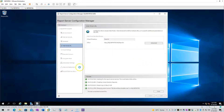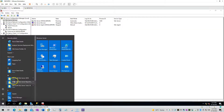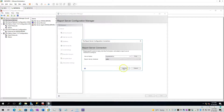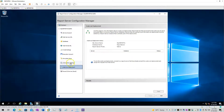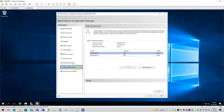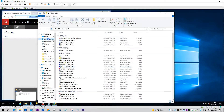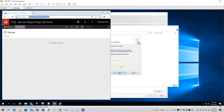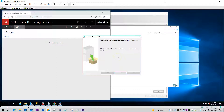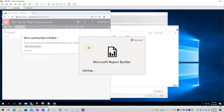Here I am installing Management Studio on one of the nodes. We will be creating a very basic report which will just display what the current reporting server URL is.